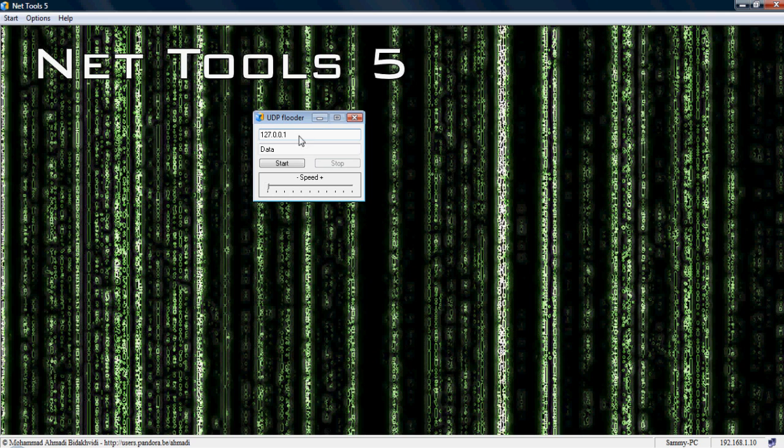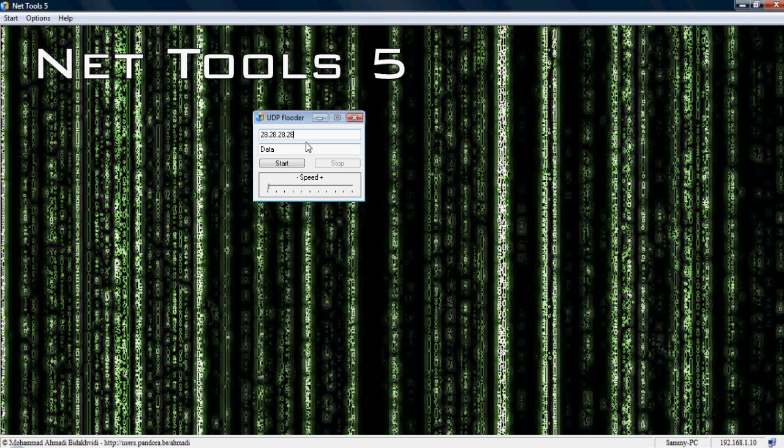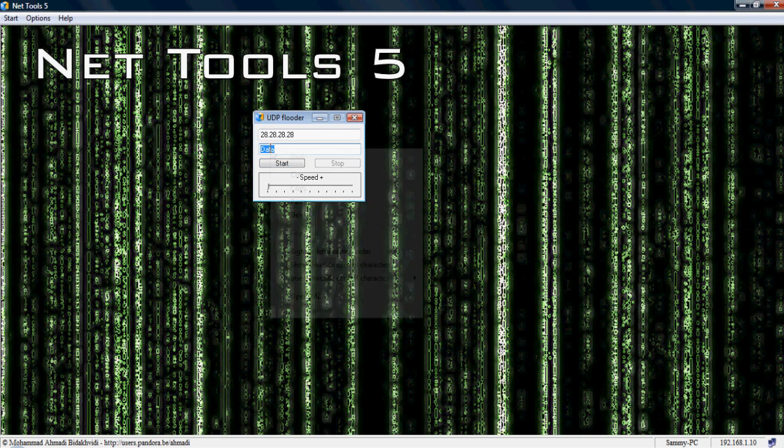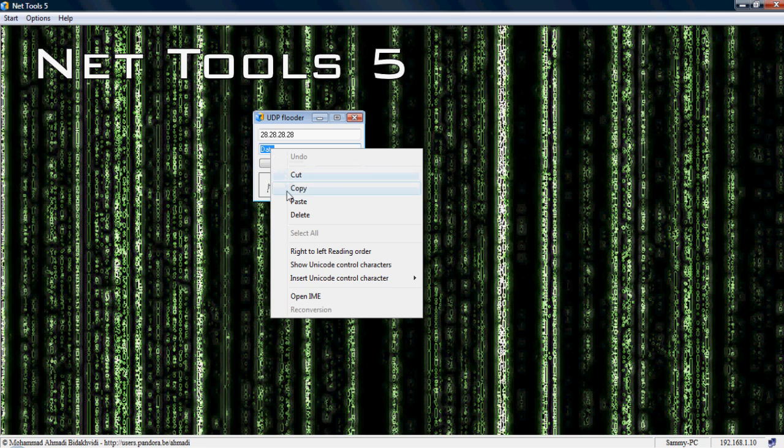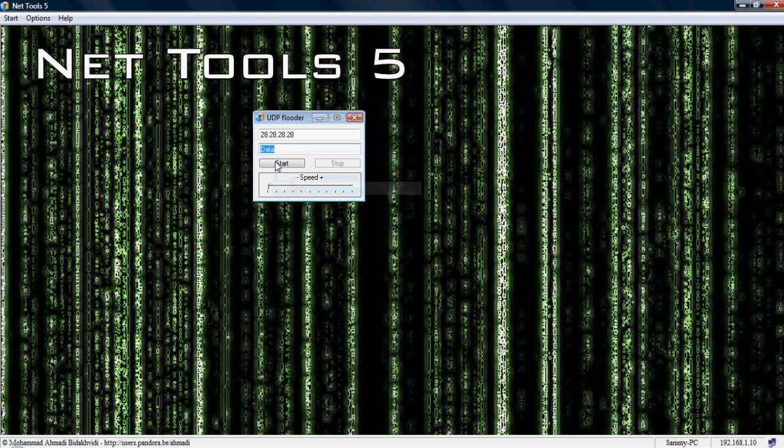So, now we're just going to type in a few numbers, and just make this so it'll work. So, first you want to type in 28.28.28.28, just four 28's in a row. Now, with the data, you want to just highlight it all, right click, copy, and now just go Control V, which is paste.